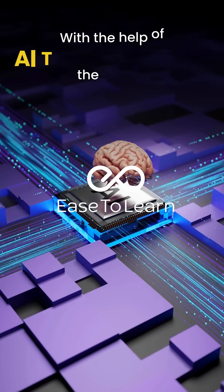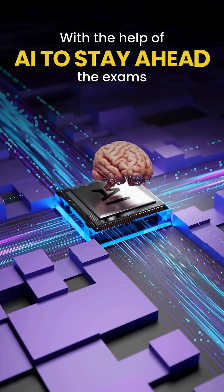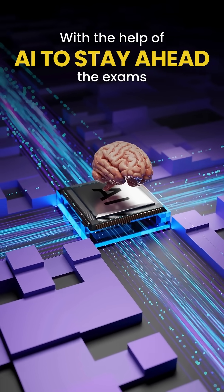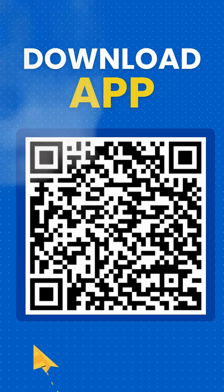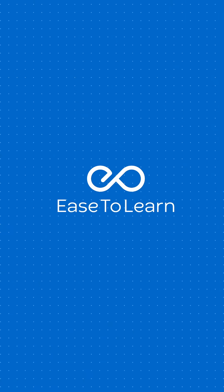a method for the fastest learning with the help of AI to stay ahead of exams. What are you waiting for? Download the app and start now. Your success starts here.